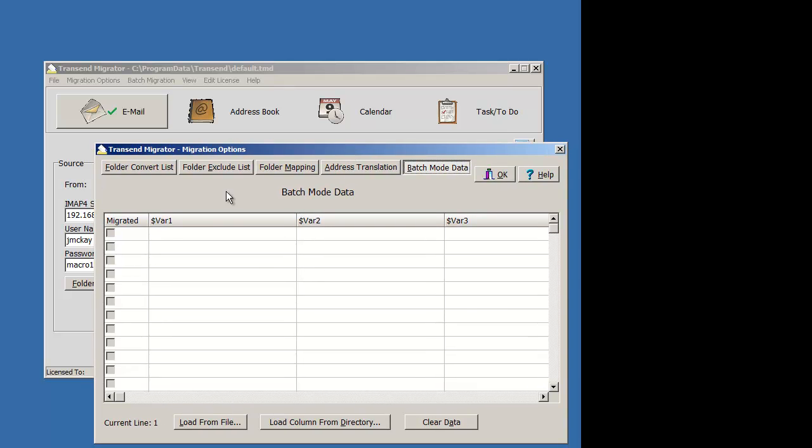Notice right here, these column headers are variables. They're named $1 all the way through $8. My source accounts will be jmckay, password.